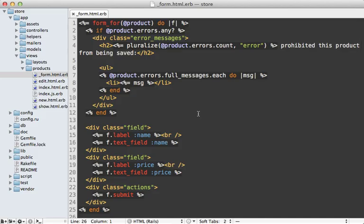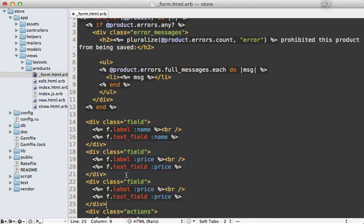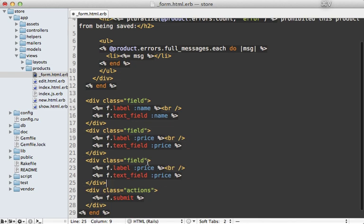So here's what that form template looks like. And currently we just have two form fields here for the product name and price. But we want to add another one here for the categories.